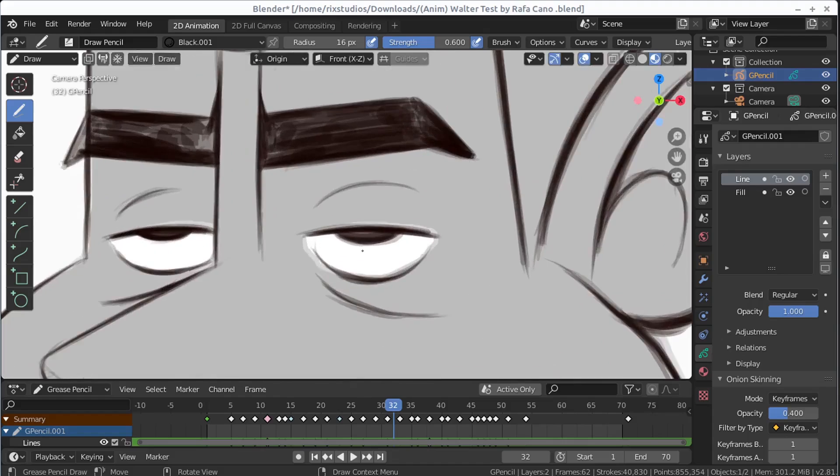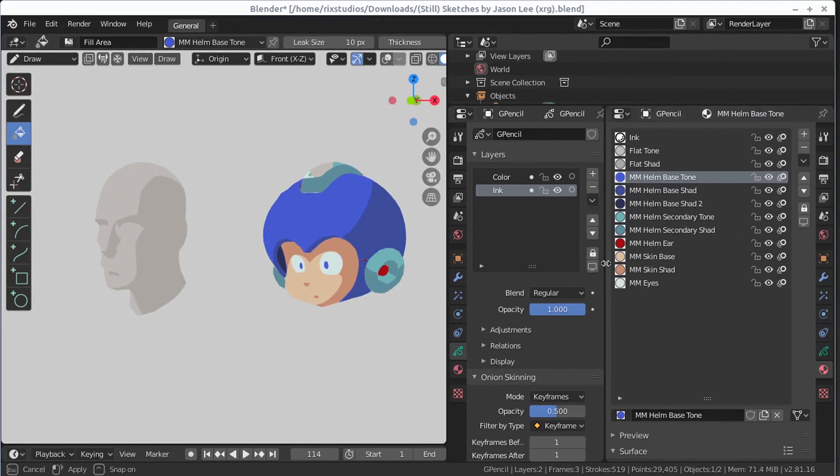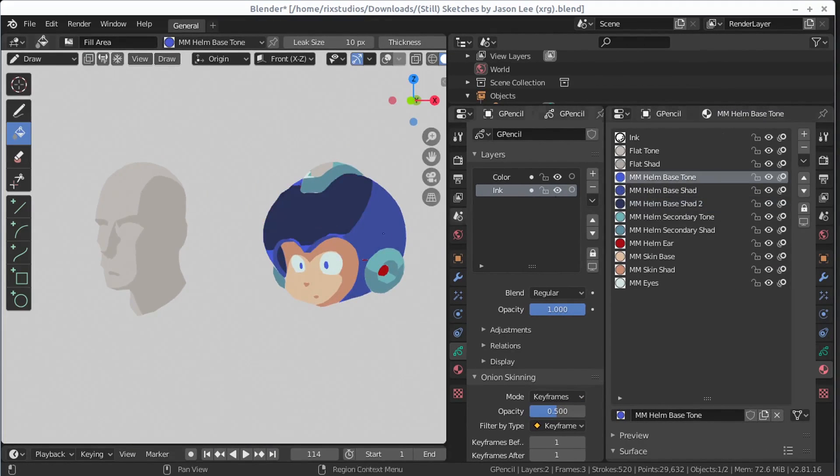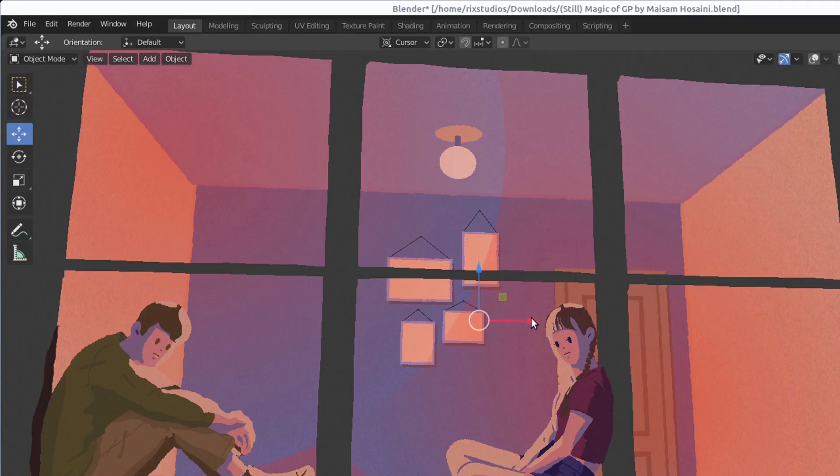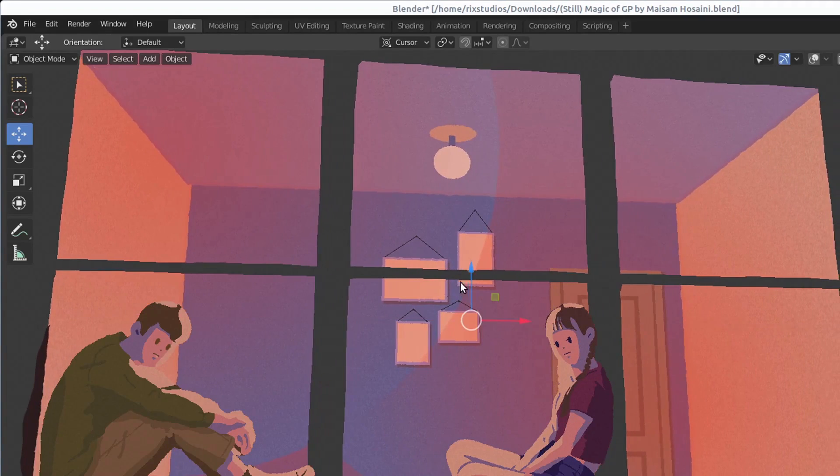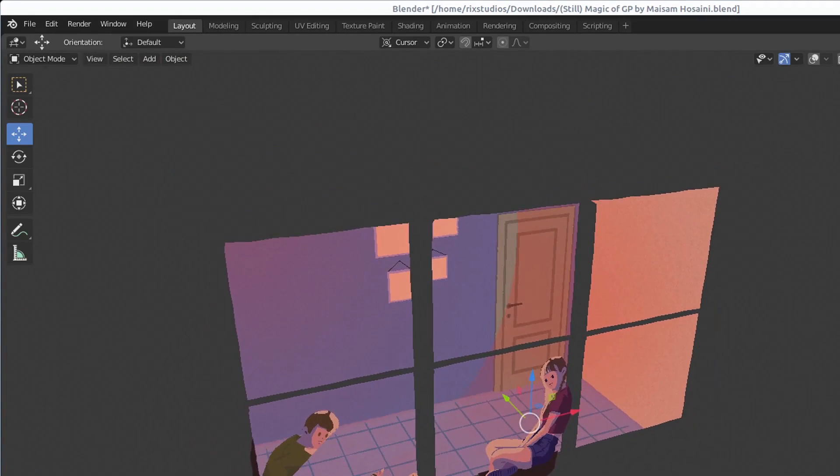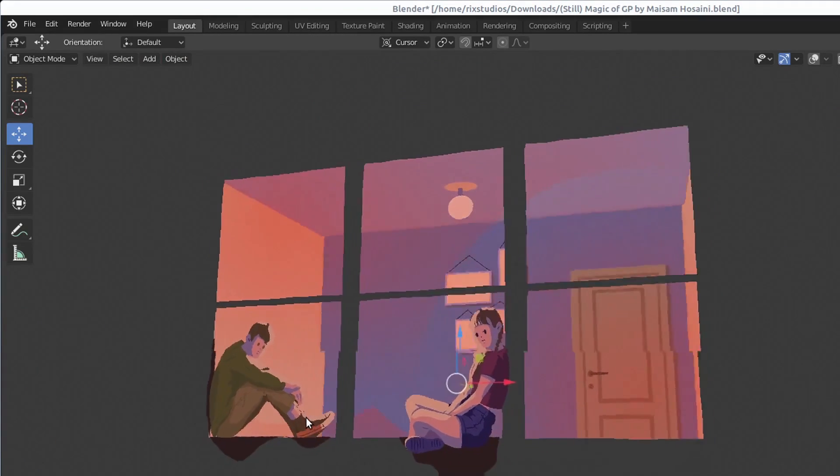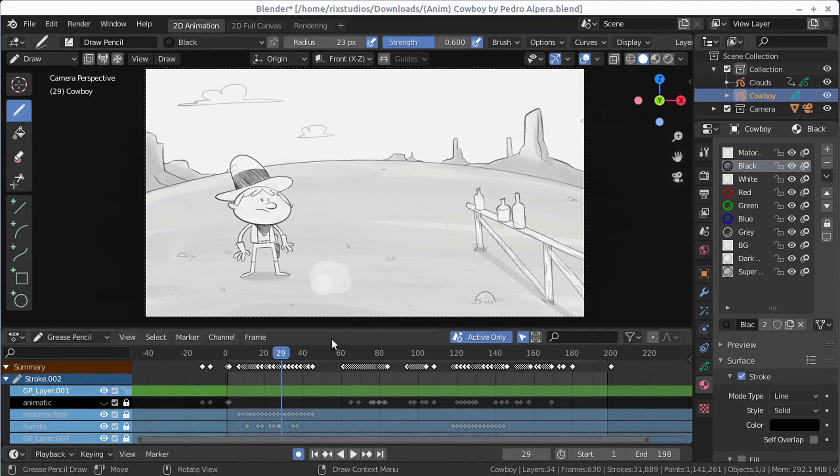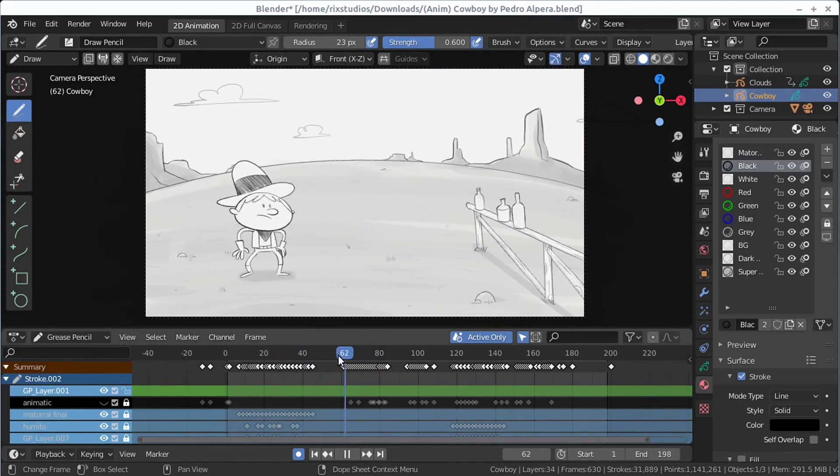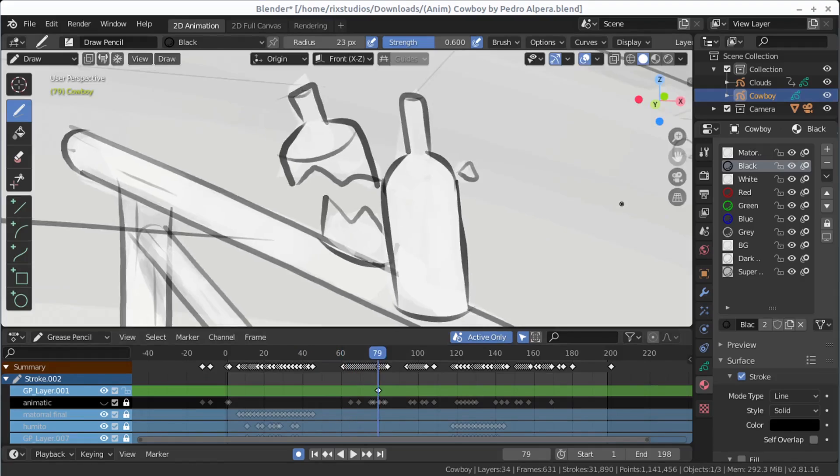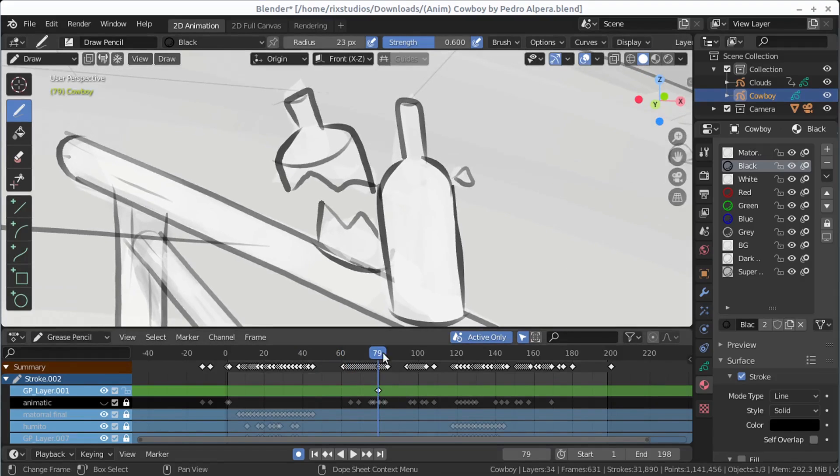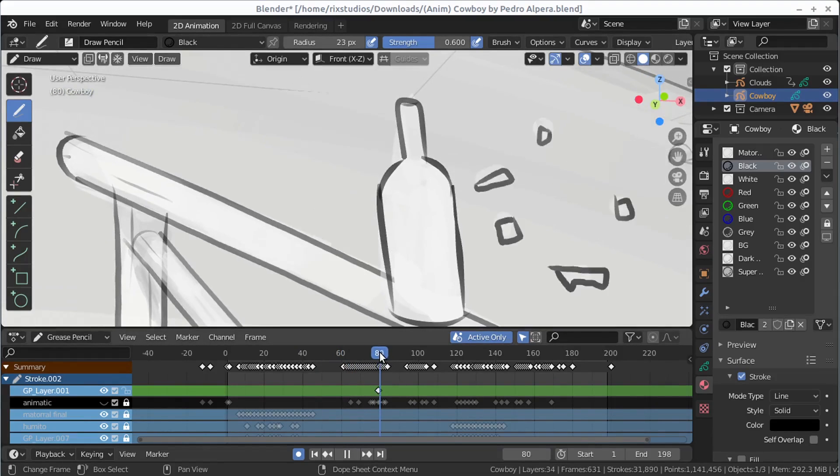You can do frame-by-frame animation. You can have really good control over your different palettes and different materials and styles. Like I said, you can work in the 3D space really well to create some sort of 2D, 3D looks. So a really good tool to look at if you're interested in 2D animation, especially if you already have experience using Blender.